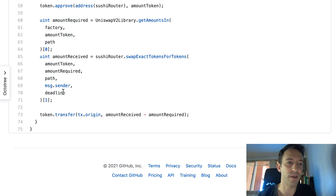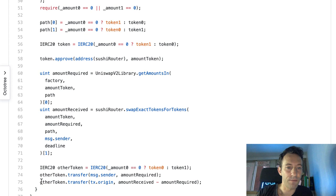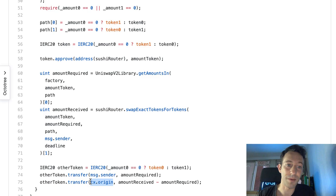Finally, we get a pointer to the output token from SushiSwap. A portion of it repays the Uniswap flash loan — we know the exact amount from the earlier getAmountIn call — and the rest is our profit, sent to tx.origin, the address that initiated the whole transaction. To actually make money, you need to deploy the arbitrage smart contract to the Ethereum blockchain and create a script to monitor price differences between SushiSwap and Uniswap and trigger the flash loan automatically.